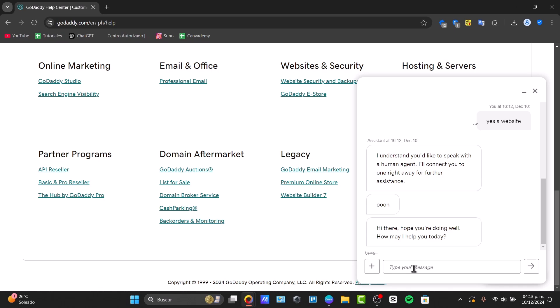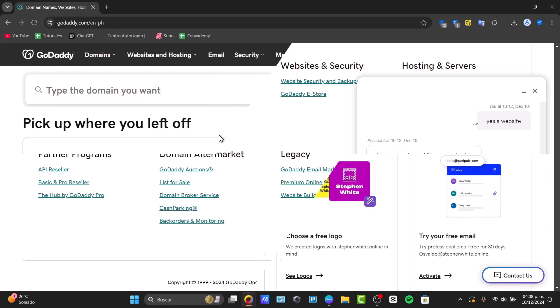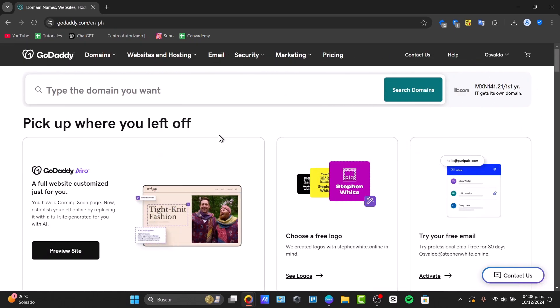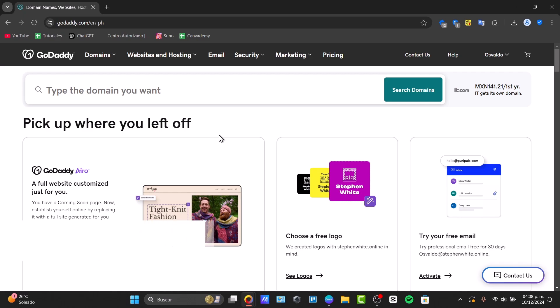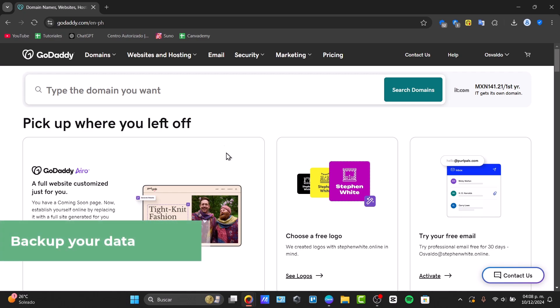To do this process, first of all what I need to do is to sign in directly into my GoDaddy account. Once you are in GoDaddy, make sure you have your prerequisites — for example, that all your data is backed up. Second, be sure you want to delete the site permanently before proceeding.